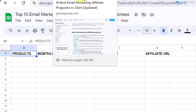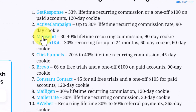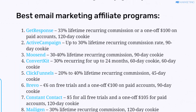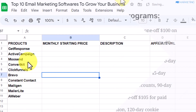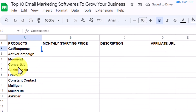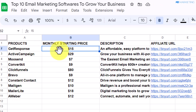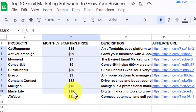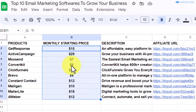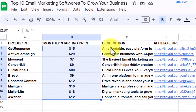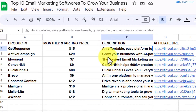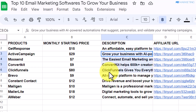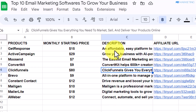For the product column, all you need to do is go back to that page and copy all the products. I've already done that right here. Now you want to go to each of these products, get their starting plan and write it in the price column, and take a short description from the website and add it to the description section as well.